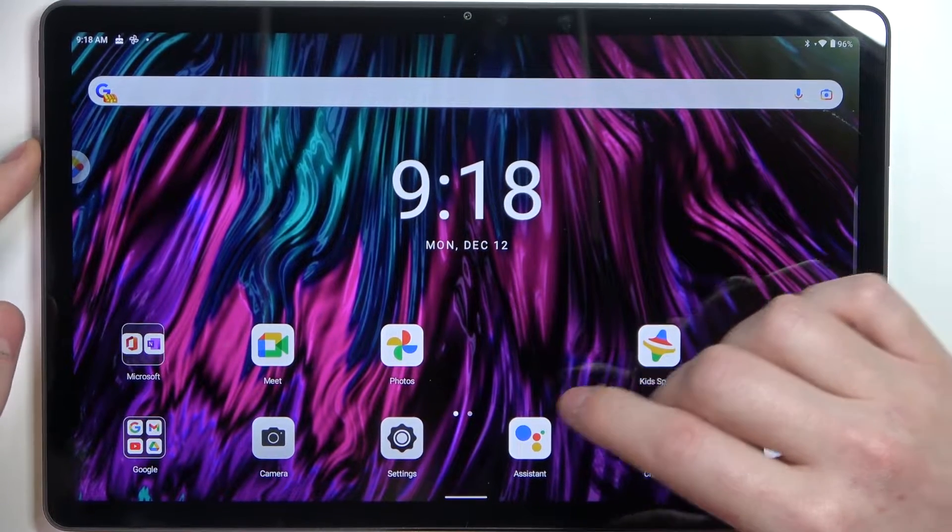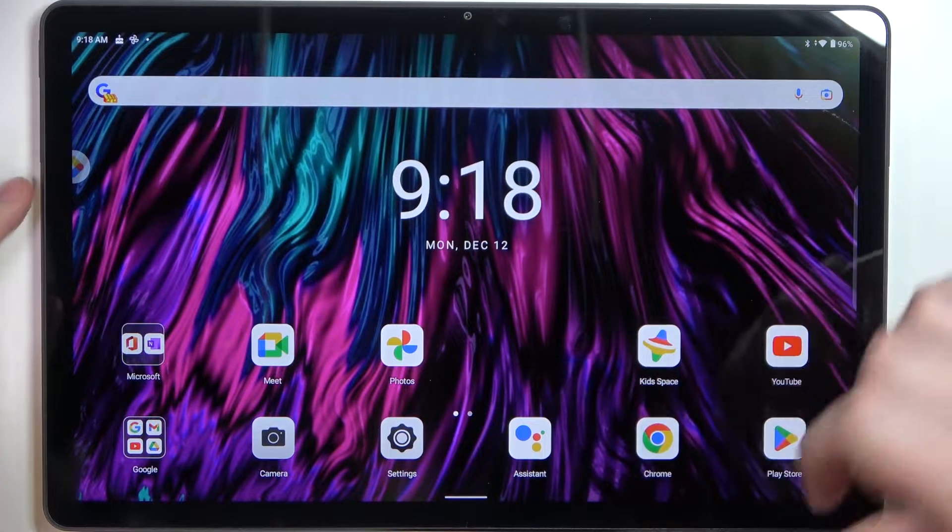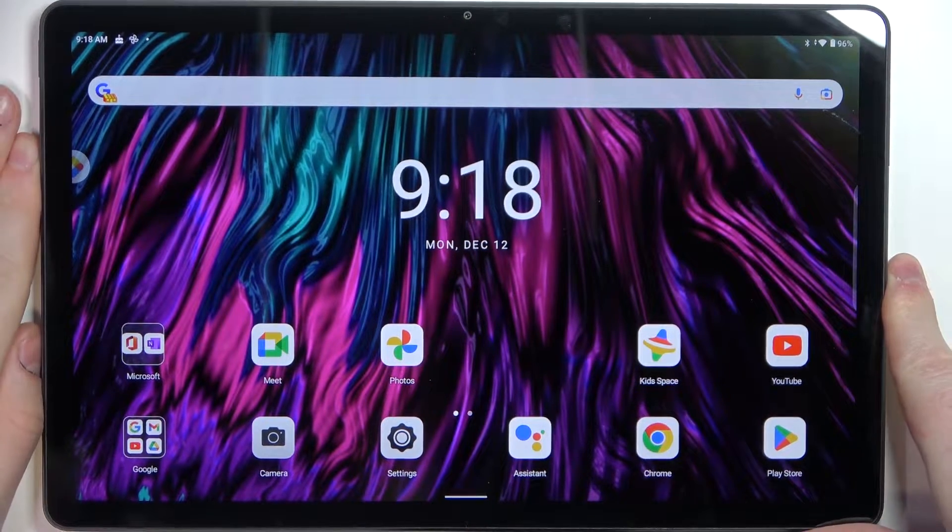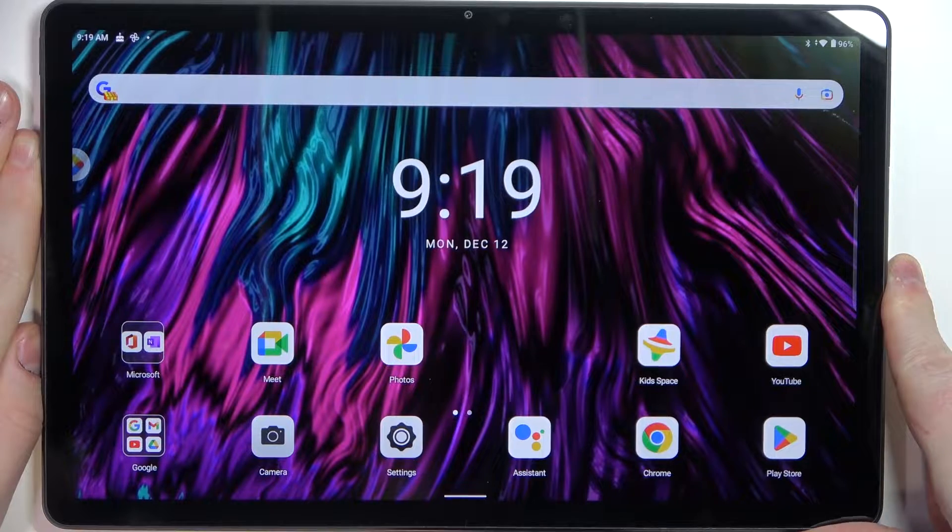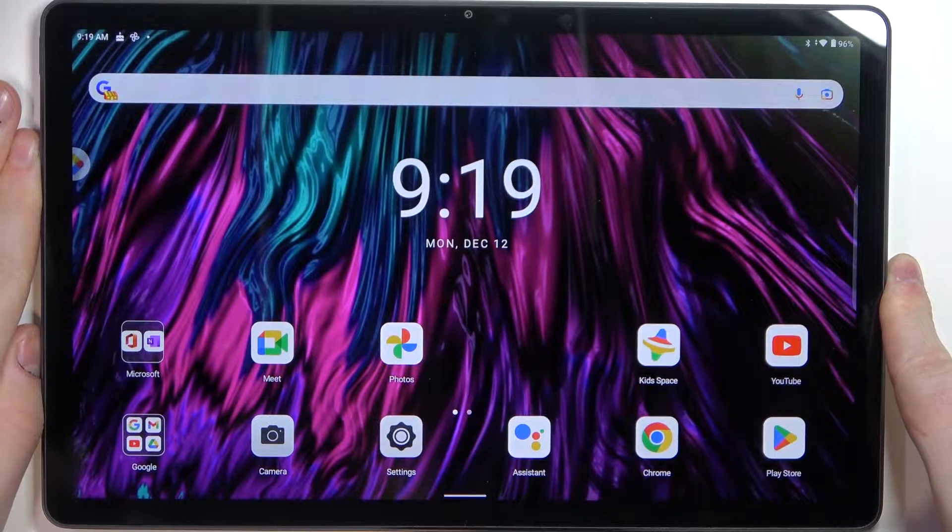Hello, in this video I'm going to show you how to take a full page scrollable screenshot on Lenovo Tab P11 Plus.